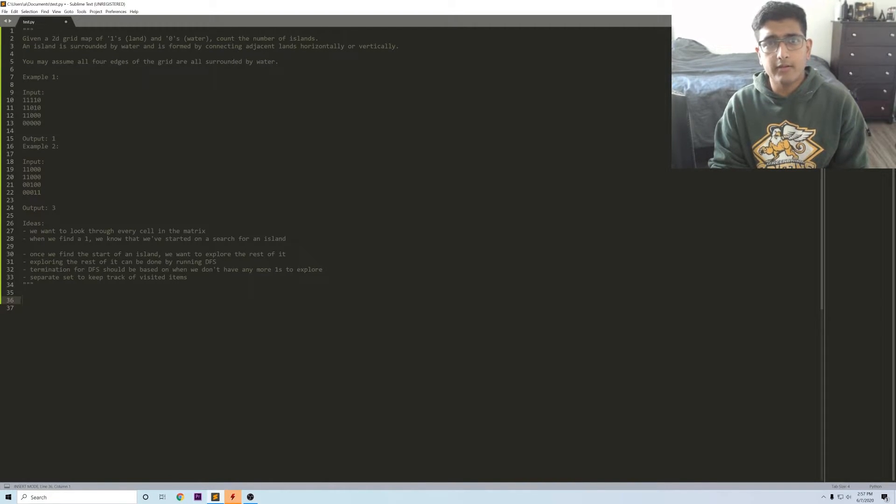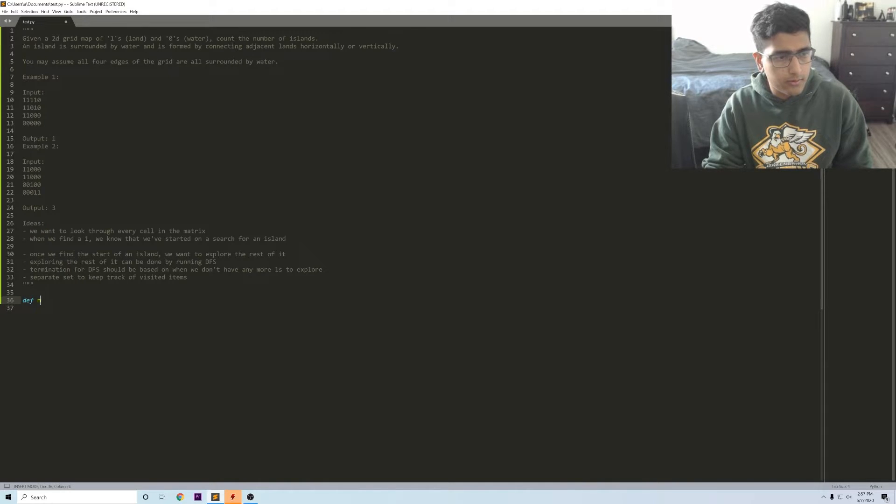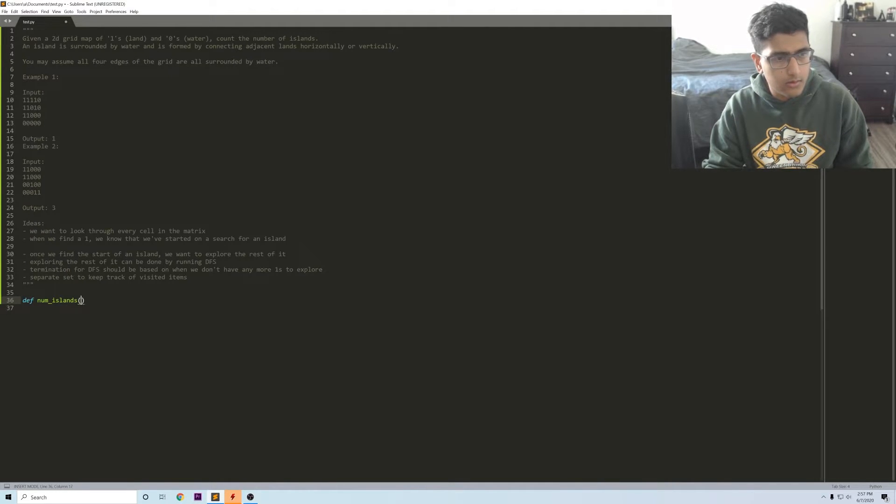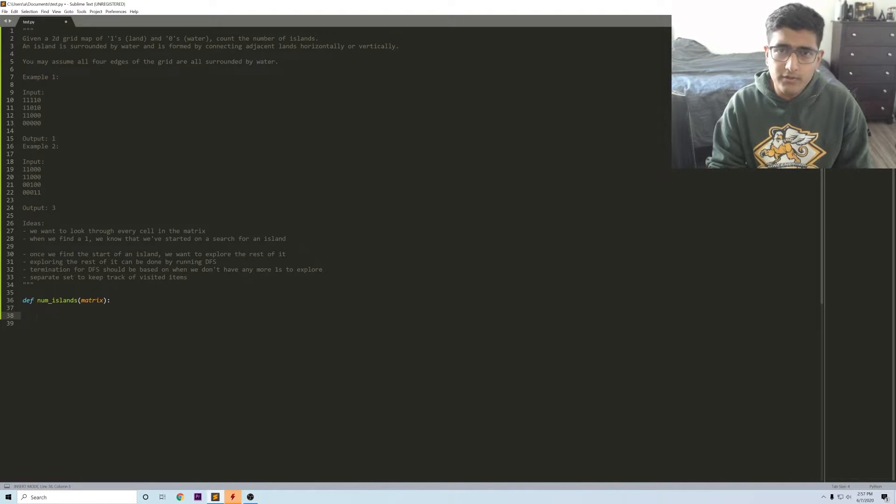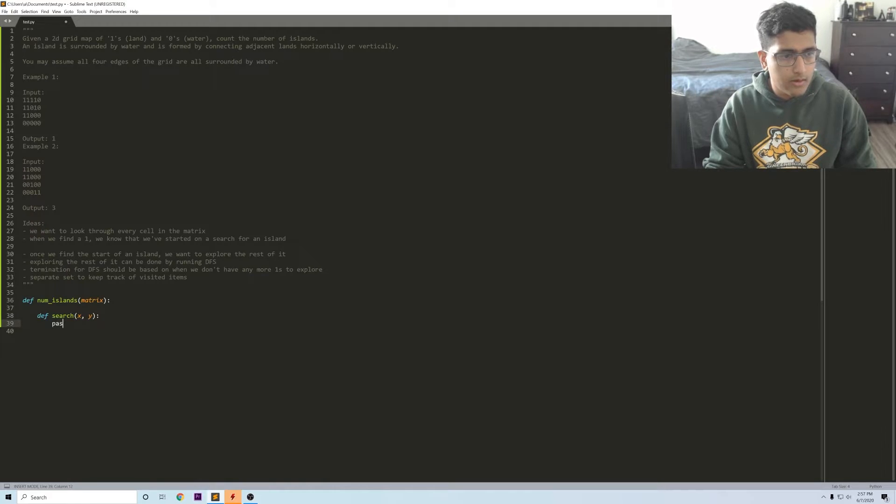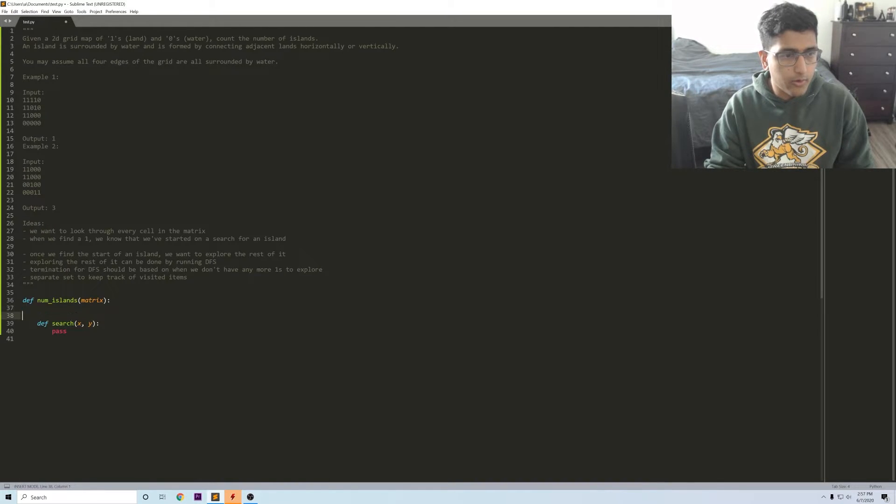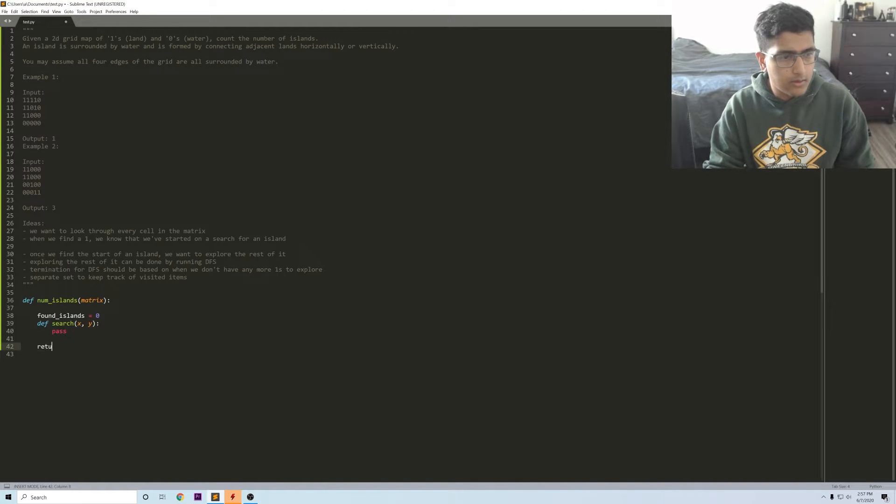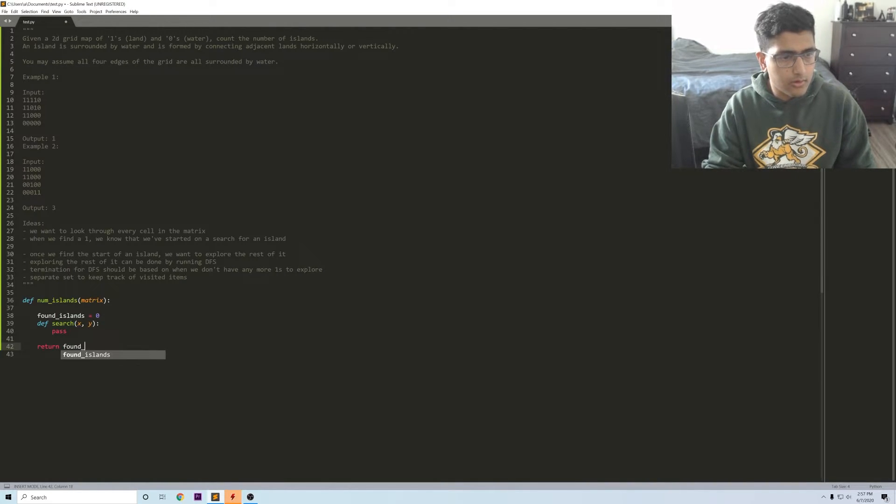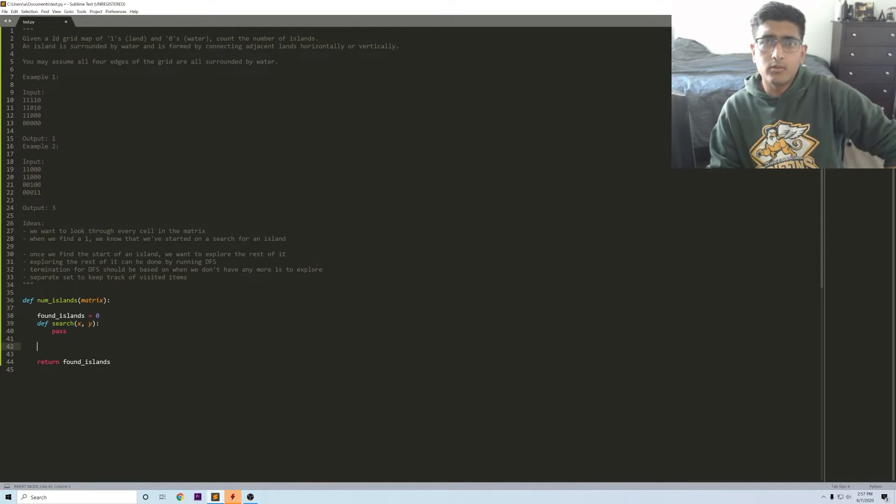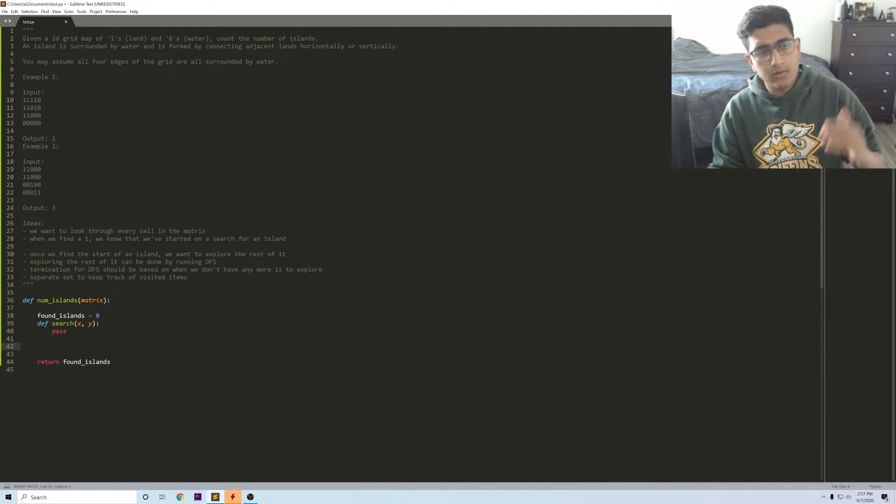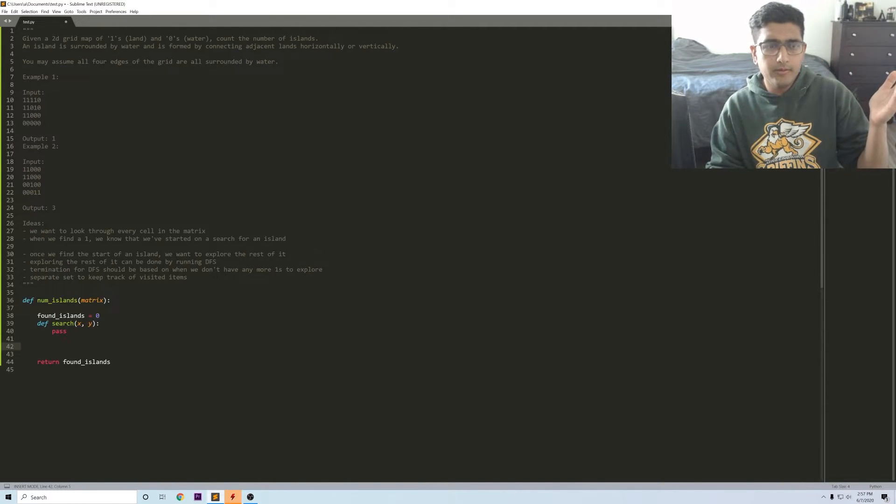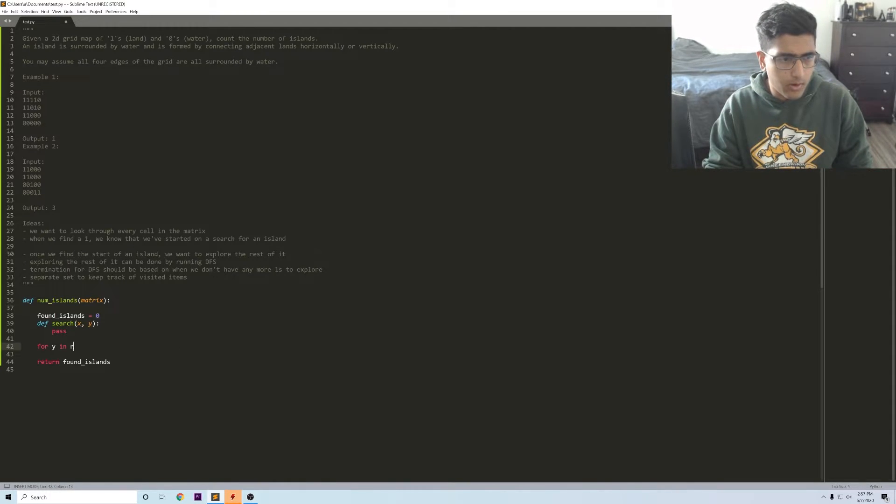Let's call this def num_islands matrix. What we said we want to do is have a search from some x and y and this is going to be our DFS part. Just keep track of the number of islands and then we should just have to return the number of islands in the end. When we talked about going through the matrix what we said is we start at the top left trying to go all the way to the bottom right.